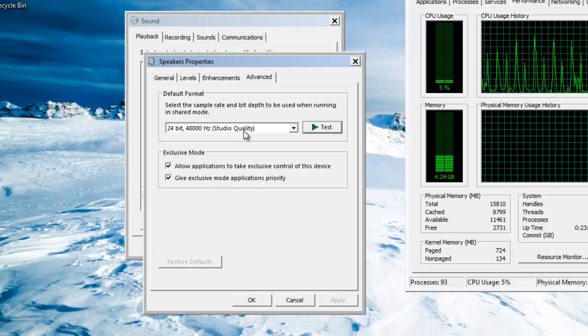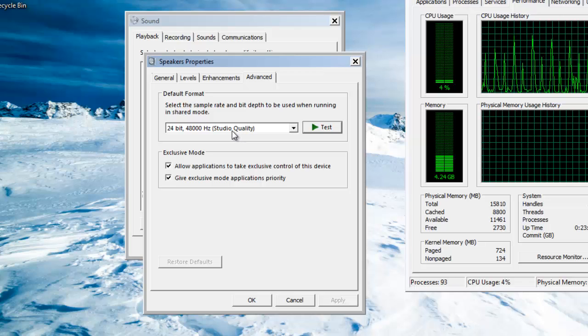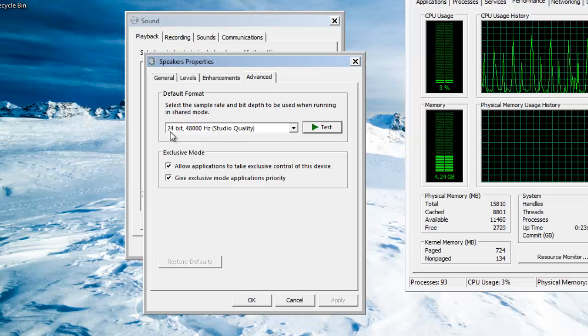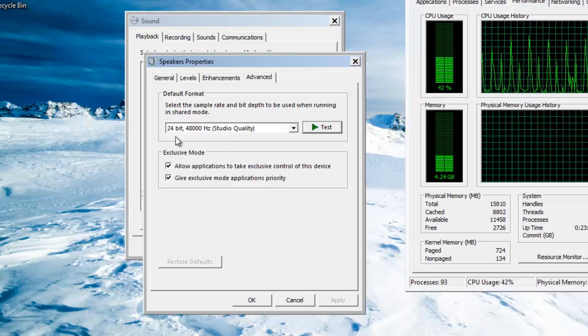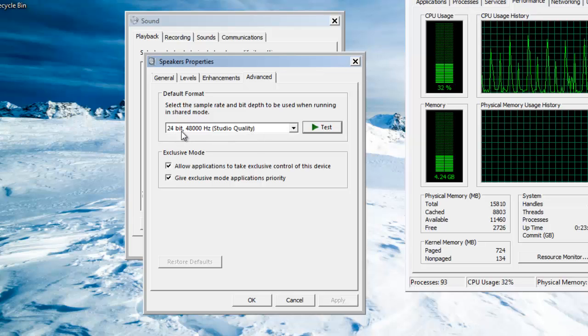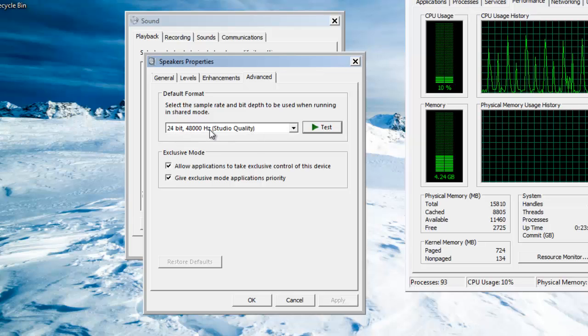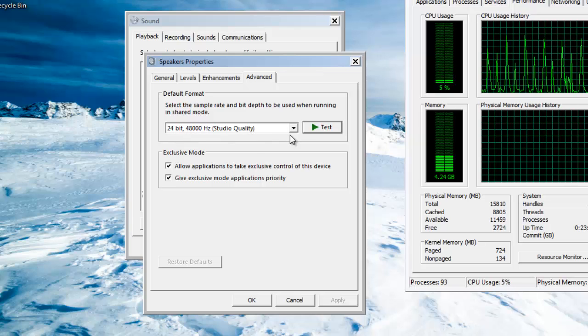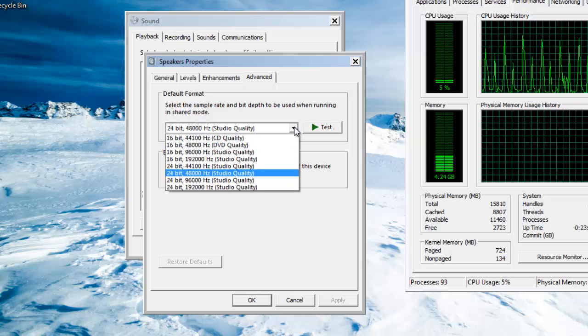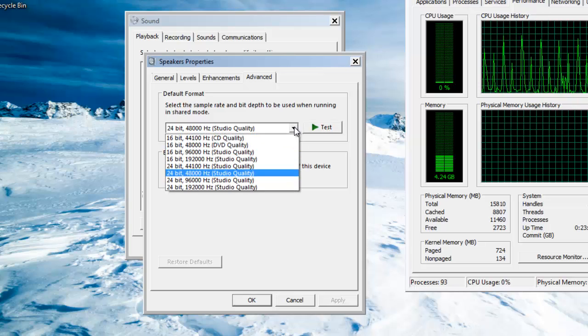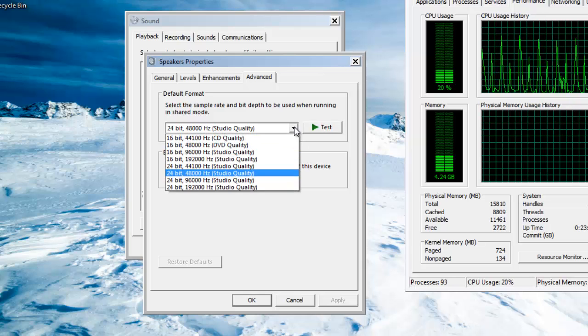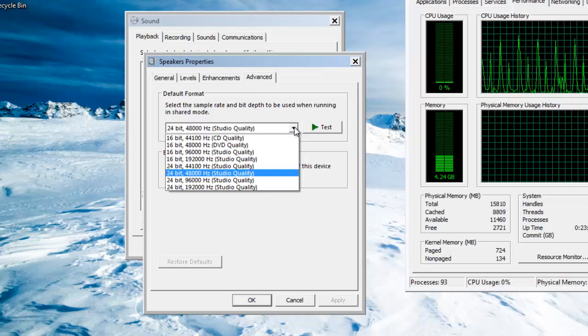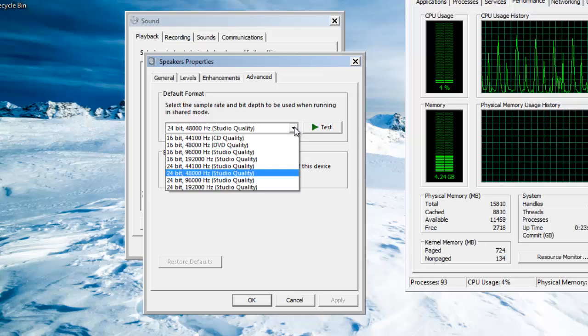Here, as you can see, the default quality or the global quality in Windows is studio quality, which is 24-bit and 48 kilohertz, and this might cause your system to have sound glitches and sound problems with the CPU.